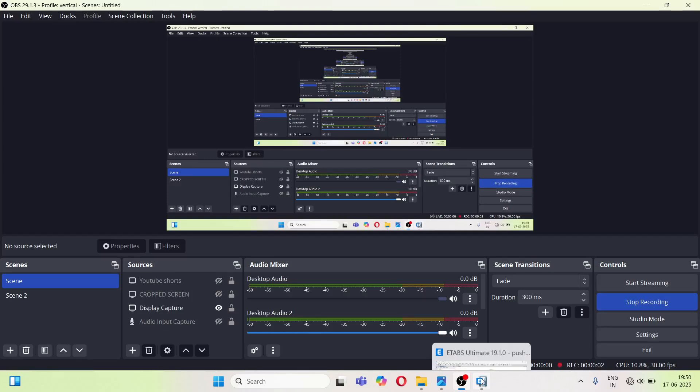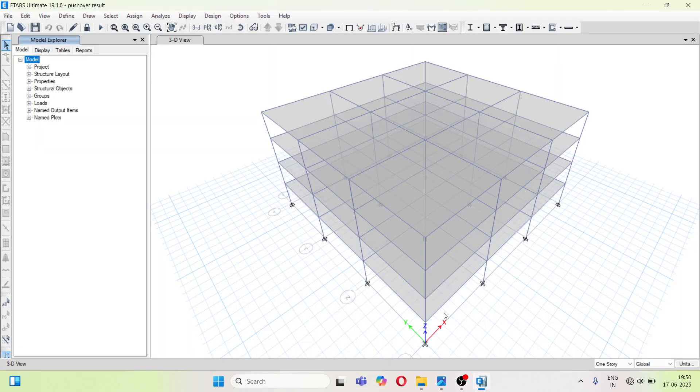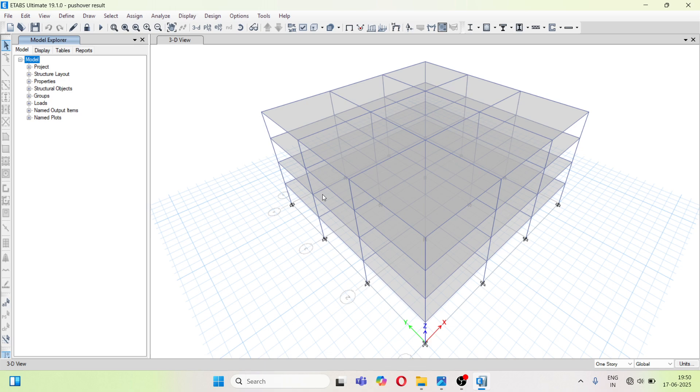Welcome to realcivil youtube channel. This is the second part of the pushover analysis. In the first part, we discussed how to run the case of the pushover analysis. And in this video, we are going to discuss what results we are getting.